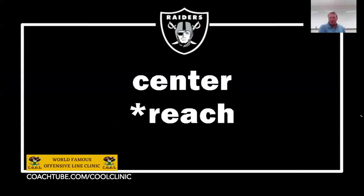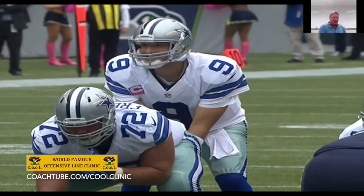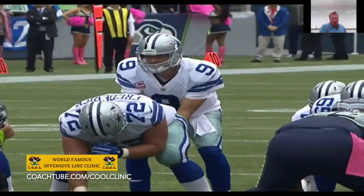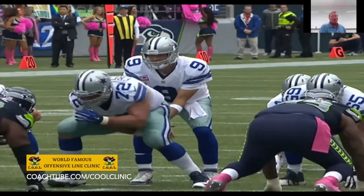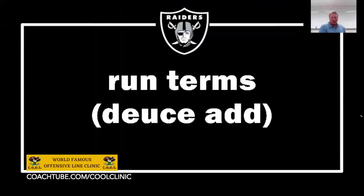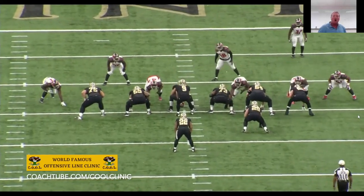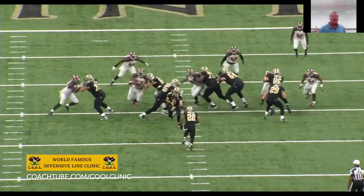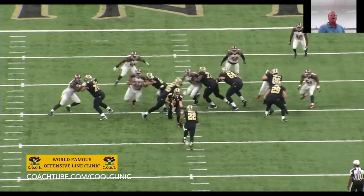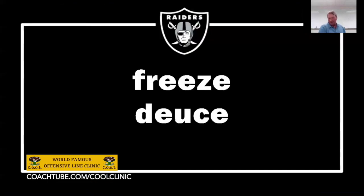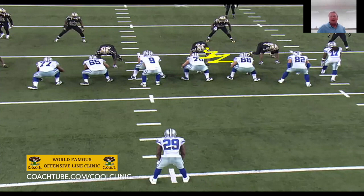What are your run terms by position? The center right here — is this a reach block? Everybody has different words. But how do you communicate as a staff if you don't have a glossary of run and pass terms? What do you call a double team on the right side between the right guard and the right tackle? We call that a deuce. If we're going to add to the backside linebacker, we call it a deuce add. And if you're running a duo play and deucing the three technique to the play side linebacker, we call that a freeze deuce.